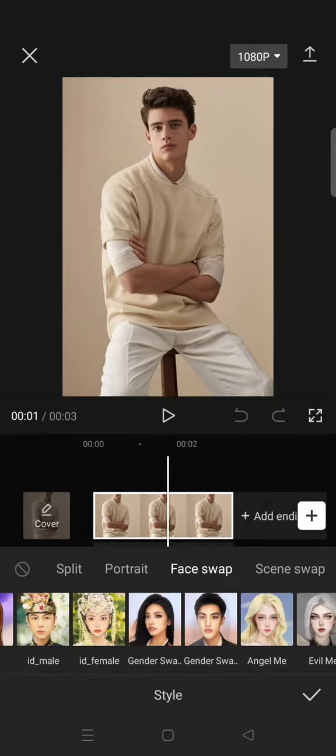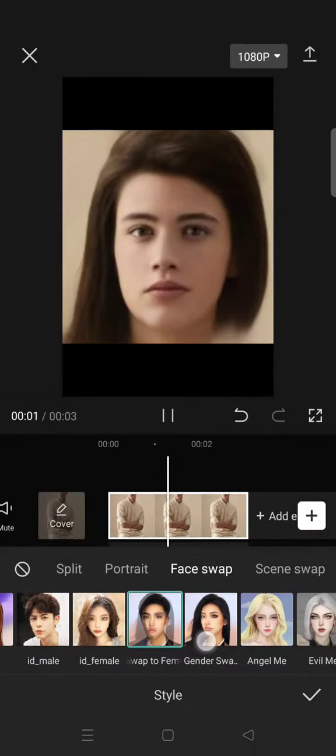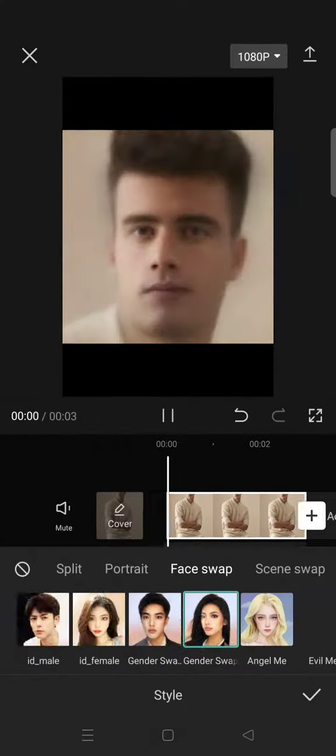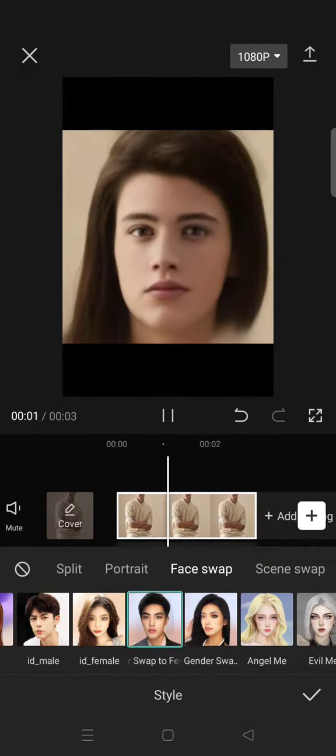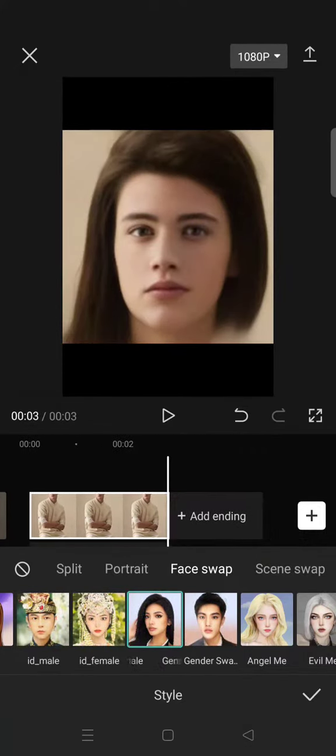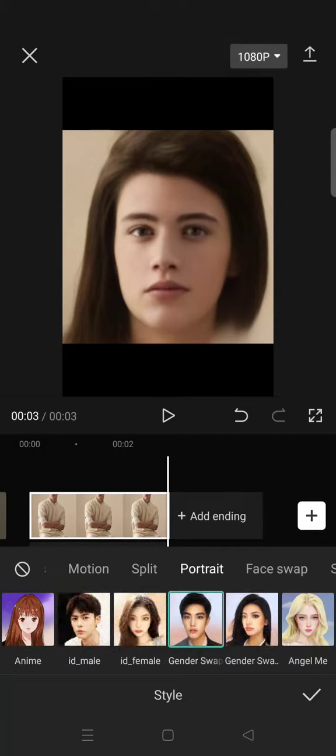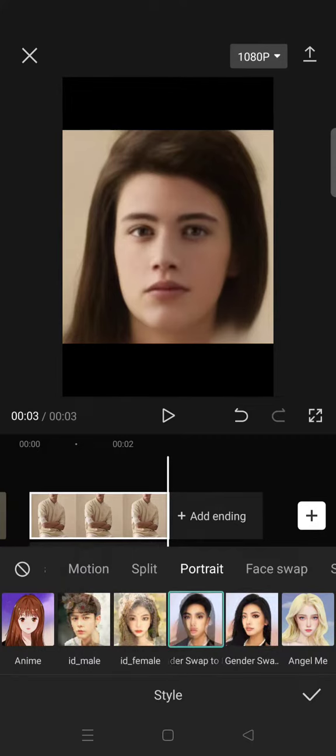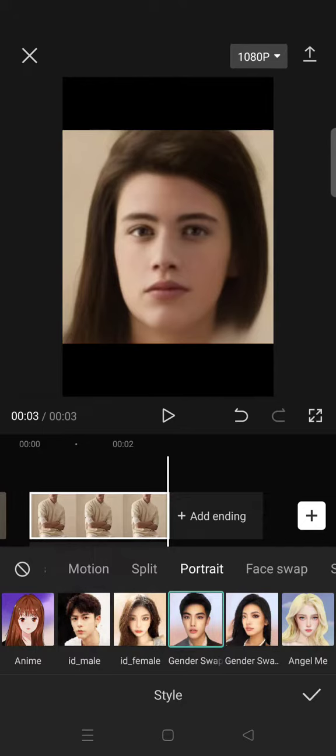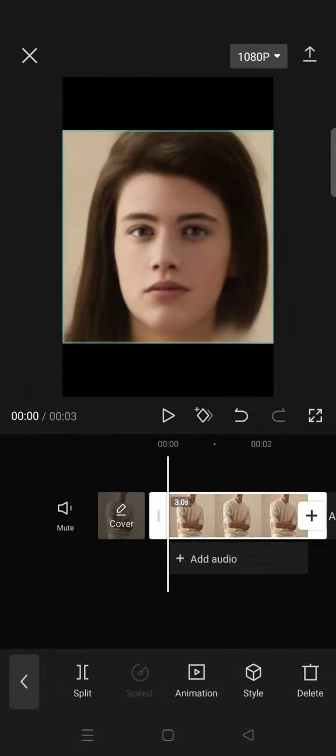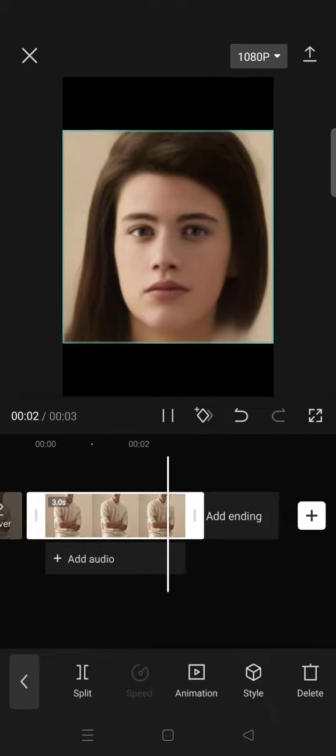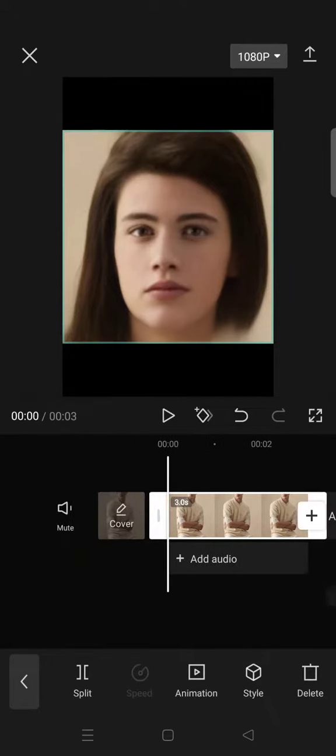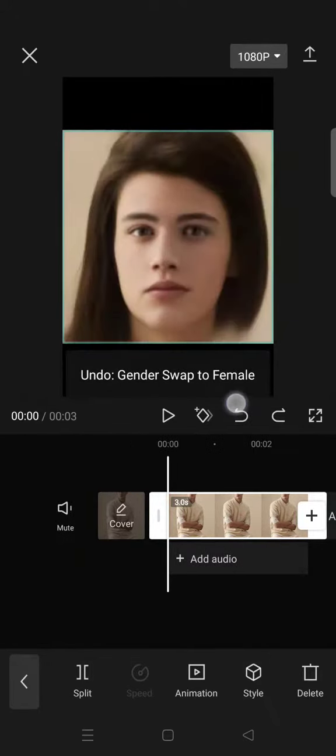There will be two options: male to female or female to male. Just click on the effect. Here, the gender swap to female - just click on the check icon. Just like that, the photo will be changed into a female like this.